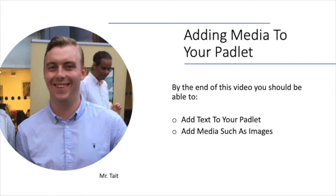Hi, I'm Mr. Tate and by the end of this video you should be able to add text to your Padlet and add media such as images to your Padlet.